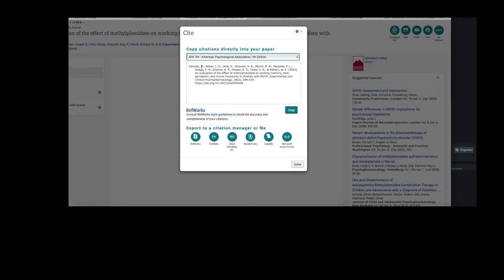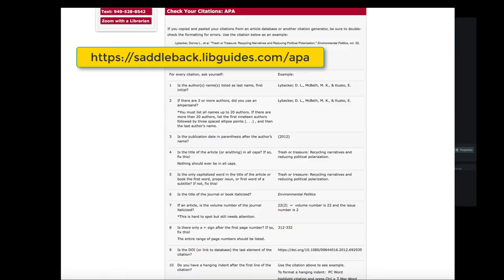You can copy and paste this into your Works Cited page. These built-in citation tools make things easier, but they are not perfect. You don't want to have points deducted on your papers. Use our checklist on the APA LibGuide to double check your citations.